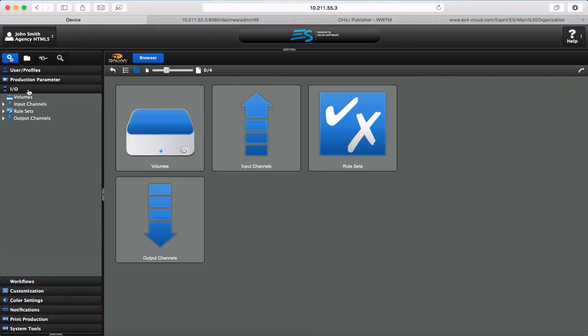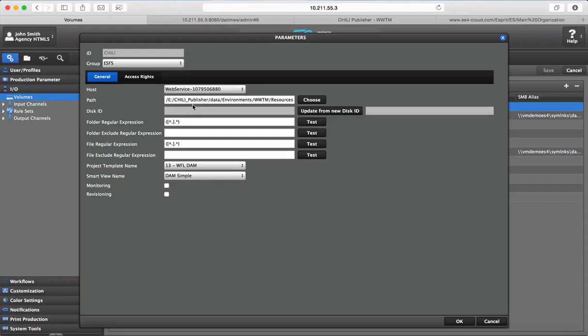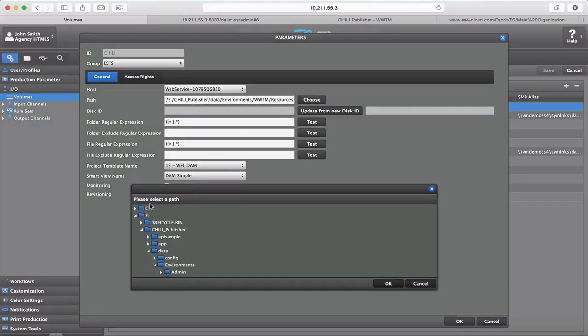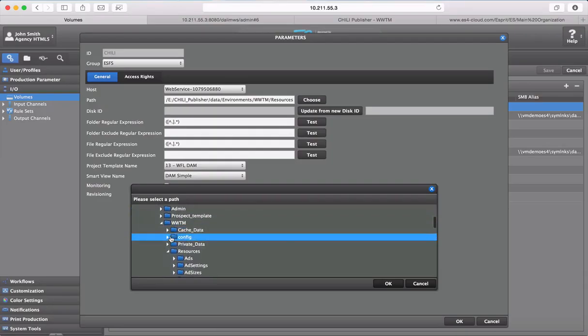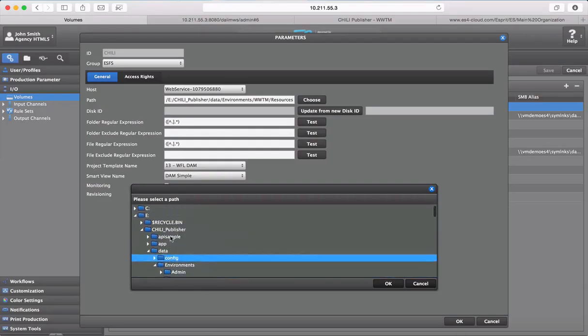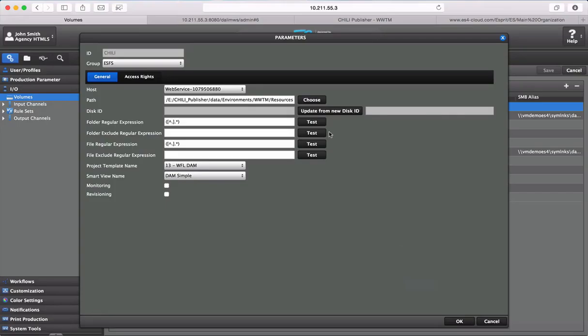The next step is to set up a volume. Here's the Chilli volume, and as we can see, if you click on choose, you can browse all the file system of the Chilli server. I just choose the right folder to edit my documents. As any file system in DALIM ES, you have to set up workflows.